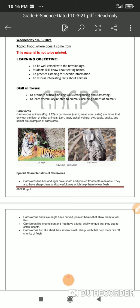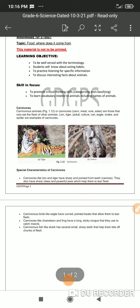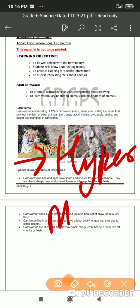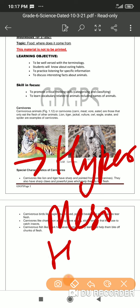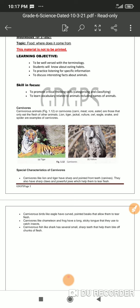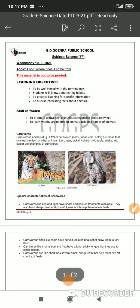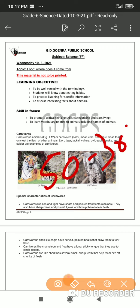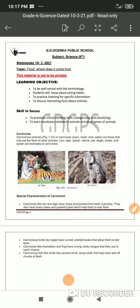We have different types of carnivores: one we call the hyper carnivore, another the meso carnivore, and another the hypo carnivore. Hyper carnivores have a flesh consumption of almost 70 to 80 percent. Meso carnivores have a flesh consumption of around 30 to 50 percent, whereas hypo carnivores have a consumption of less than 30 percent.